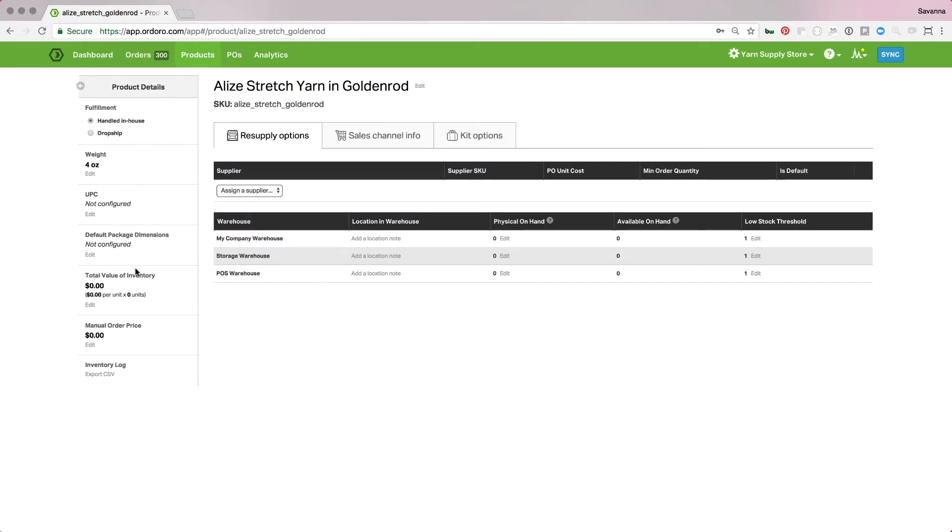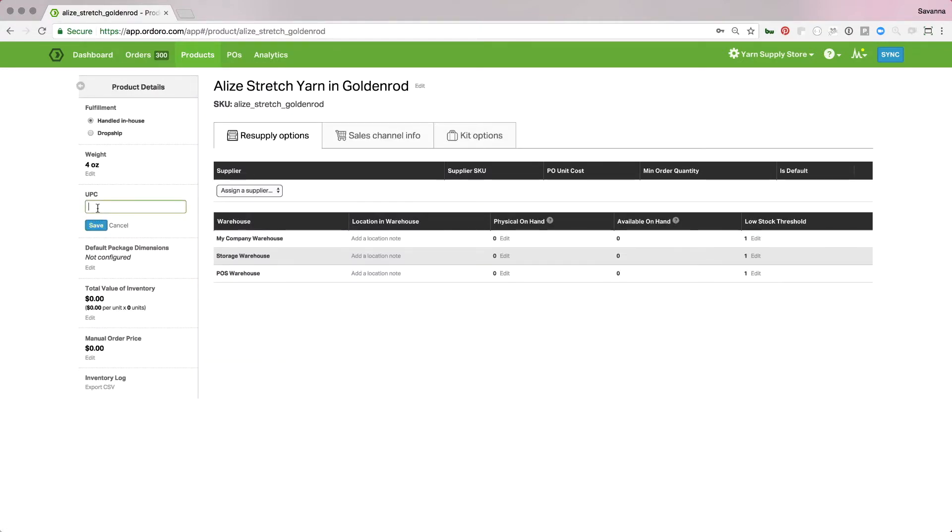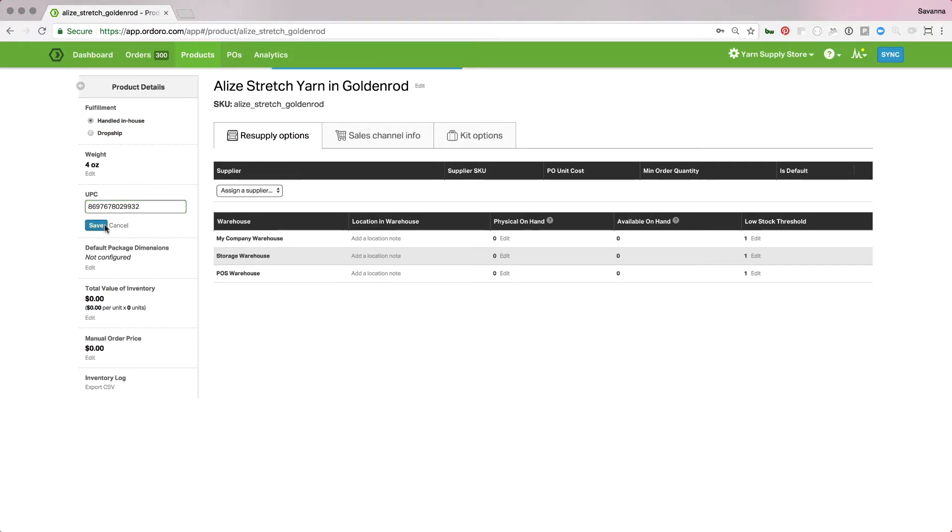Go to this last one, hit edit, scan it in, save. That's all I got to do.